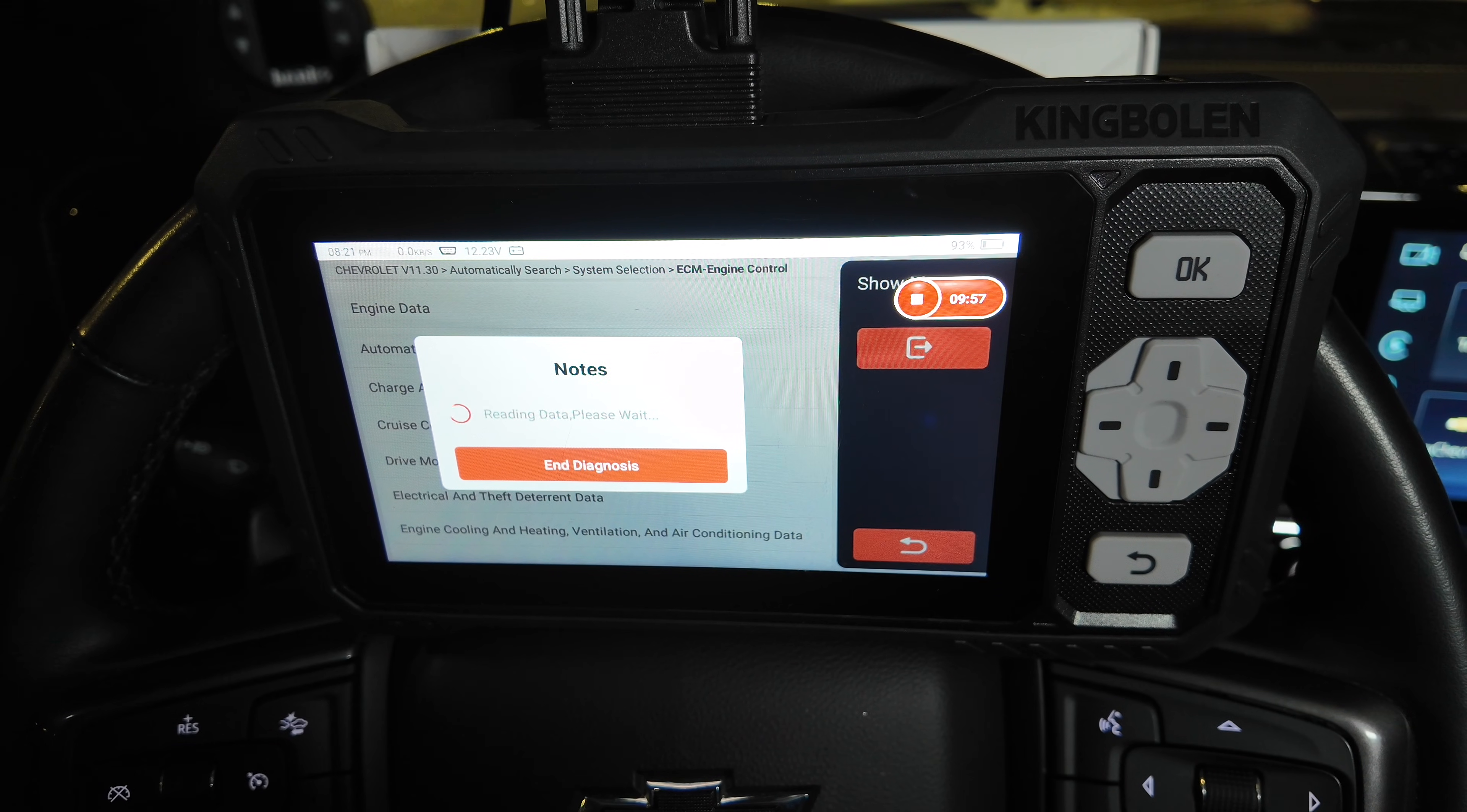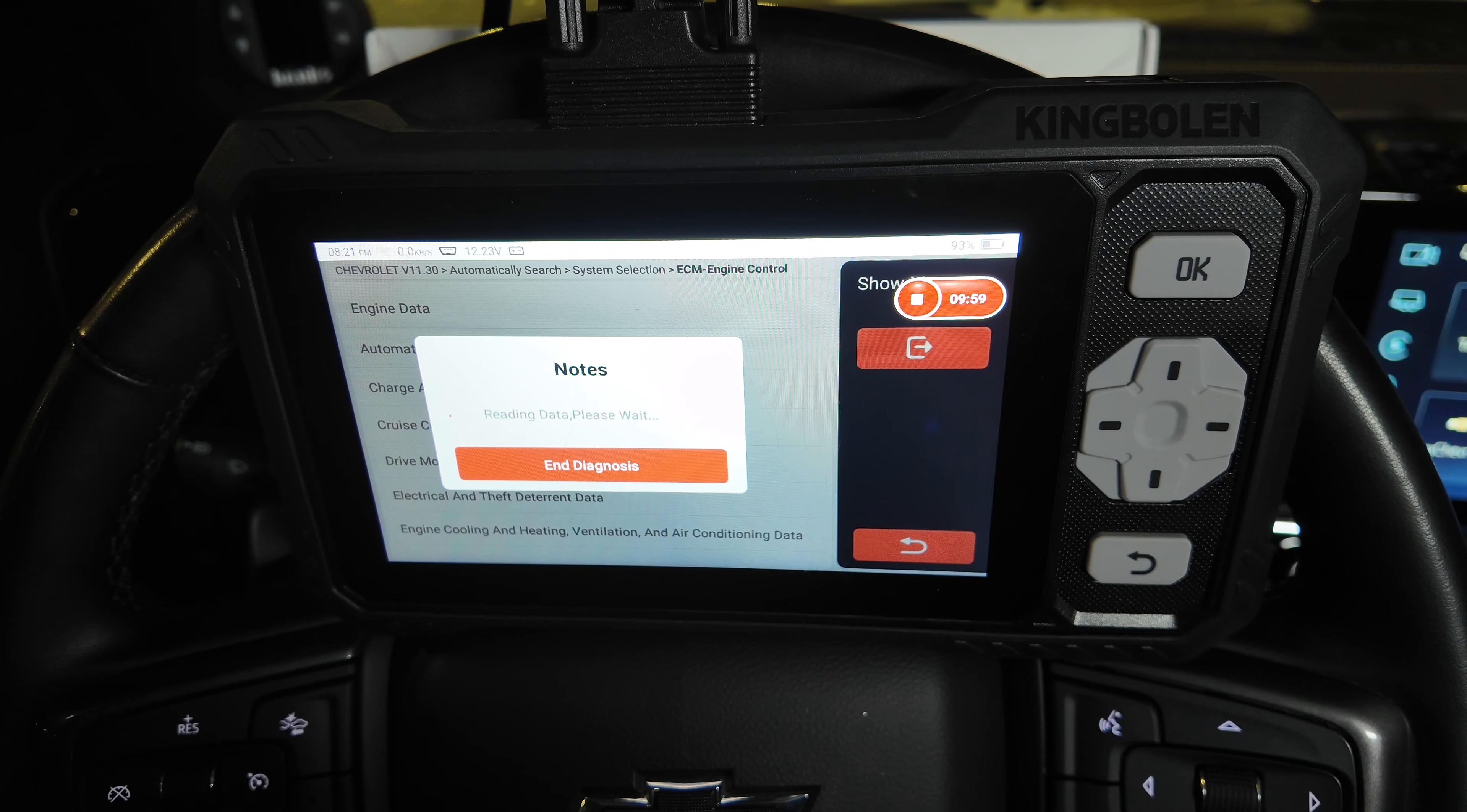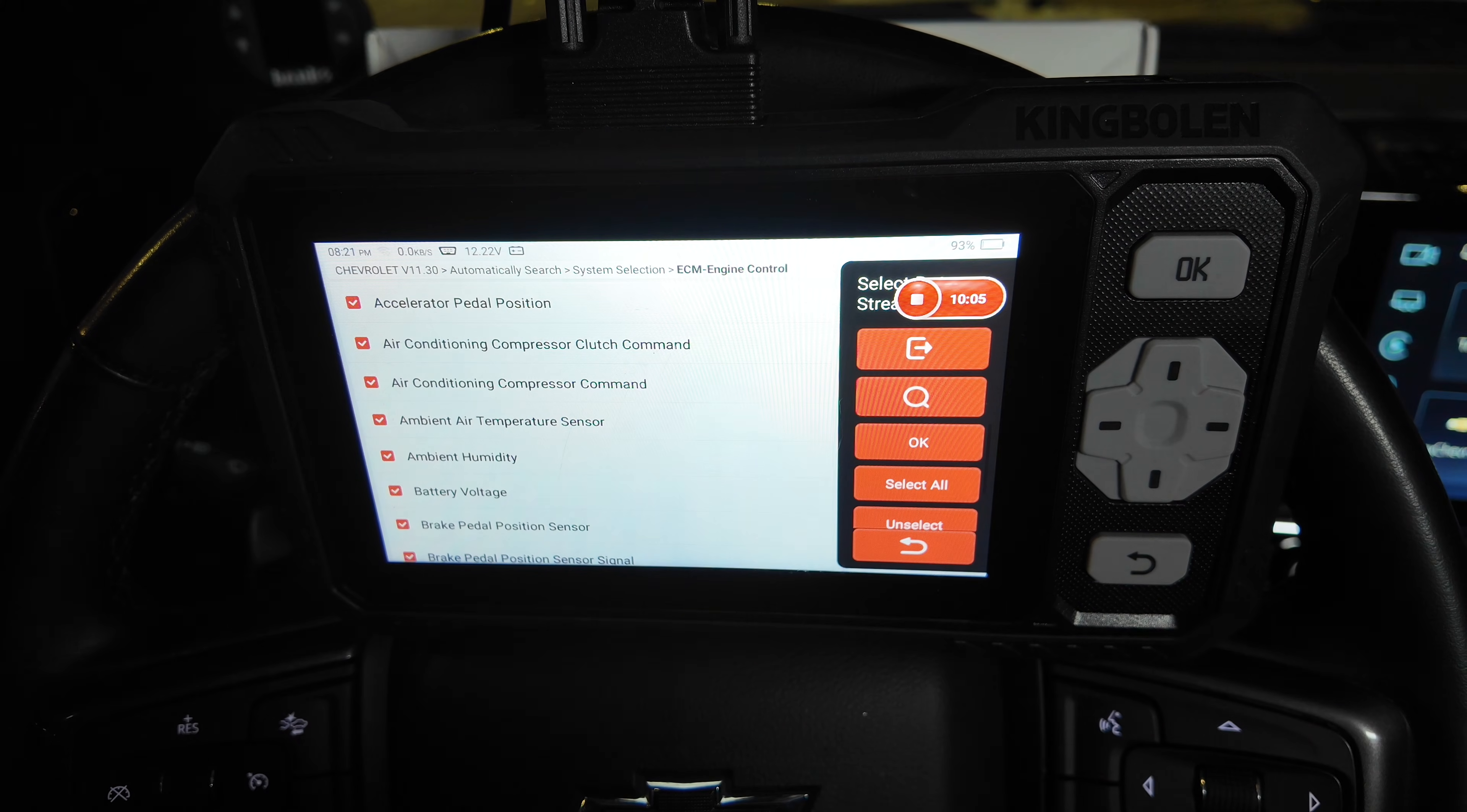So we'll go ahead and select just Engine Data. I won't scroll through and select one by one, but it does give you the option to select one by one if you wanted to. If you're trying to diagnose a specific issue, then that would come in handy.